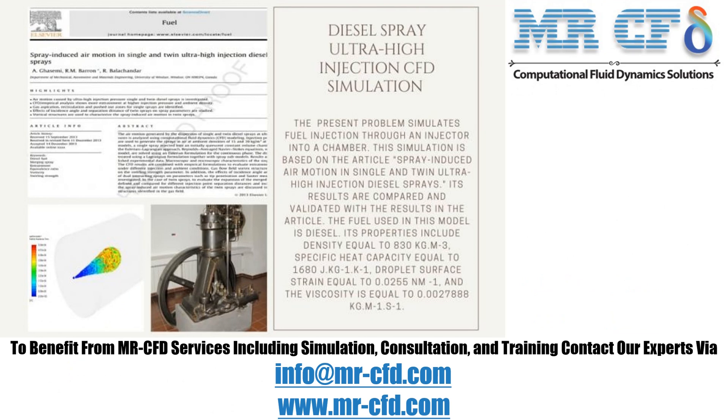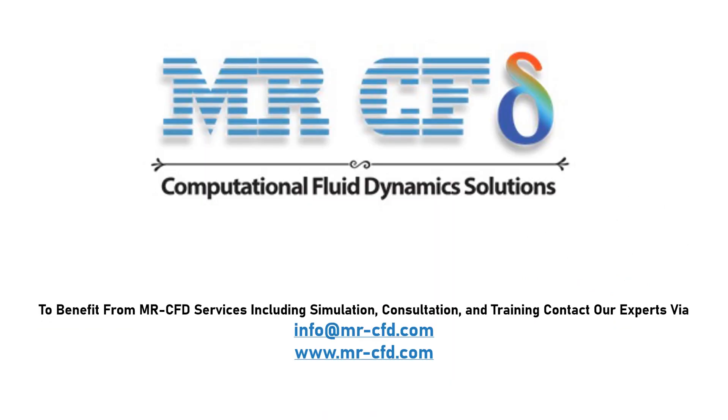To benefit from MR CFD services, including simulation, consultation and training, contact our experts via info at MR-CFD.com.